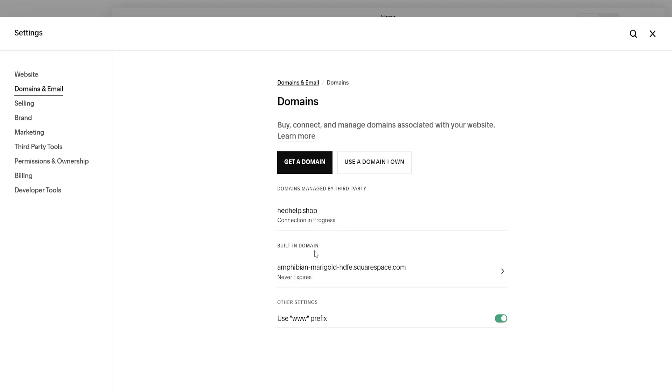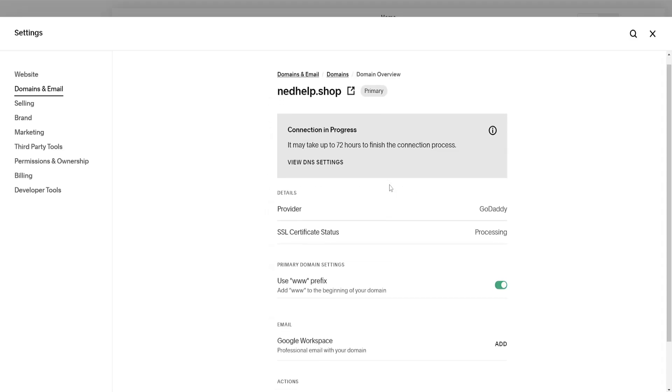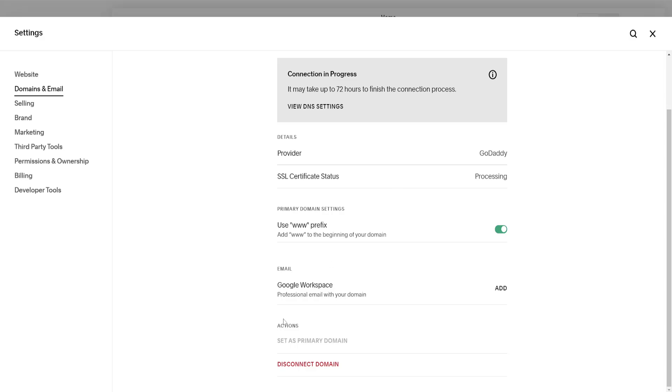Find the domain you want to use as primary and left click on it. Scroll down, and if it has been connected, you'll see the option 'set as primary domain.'